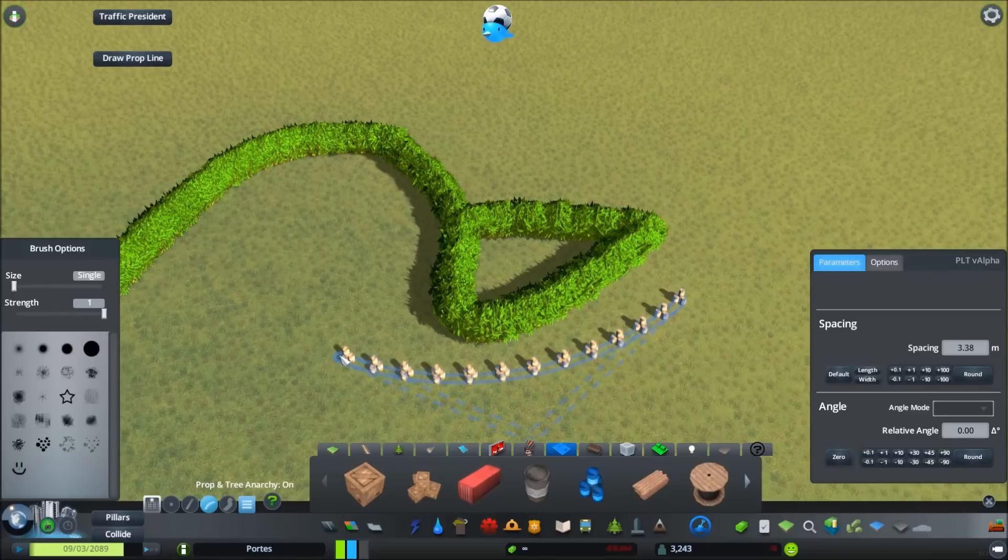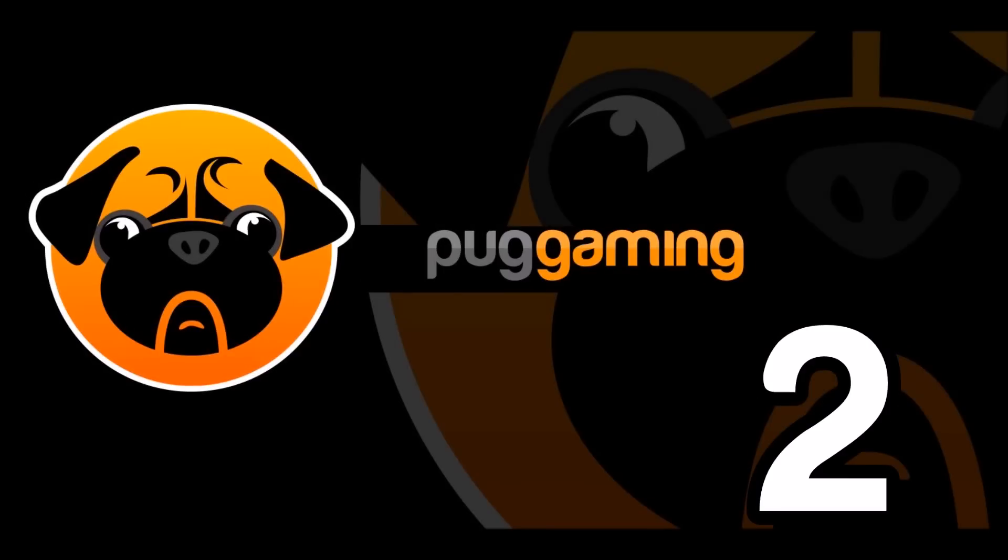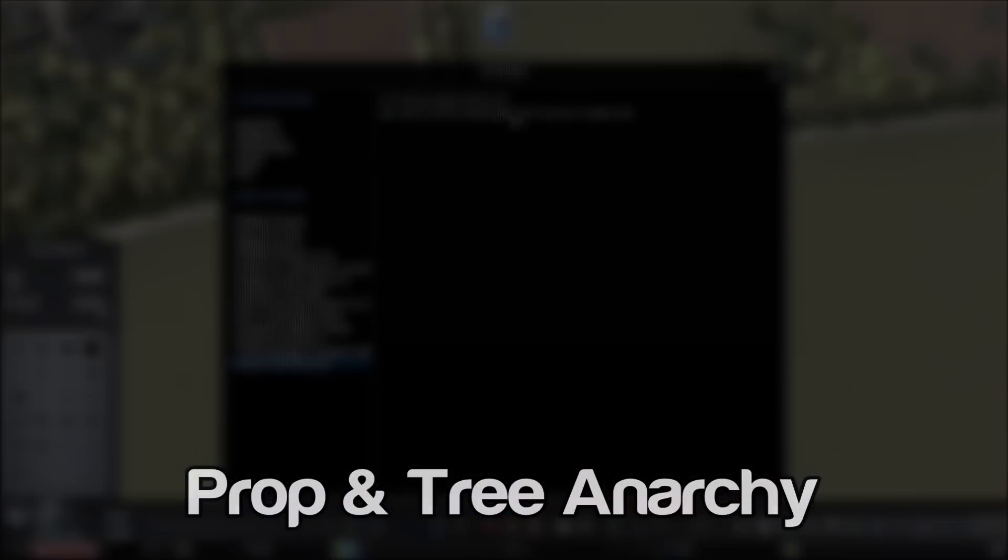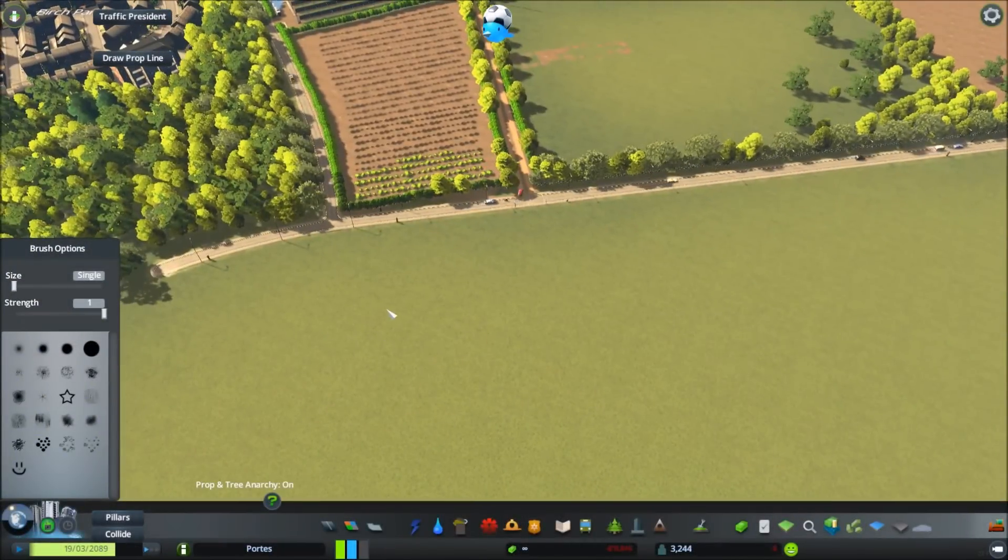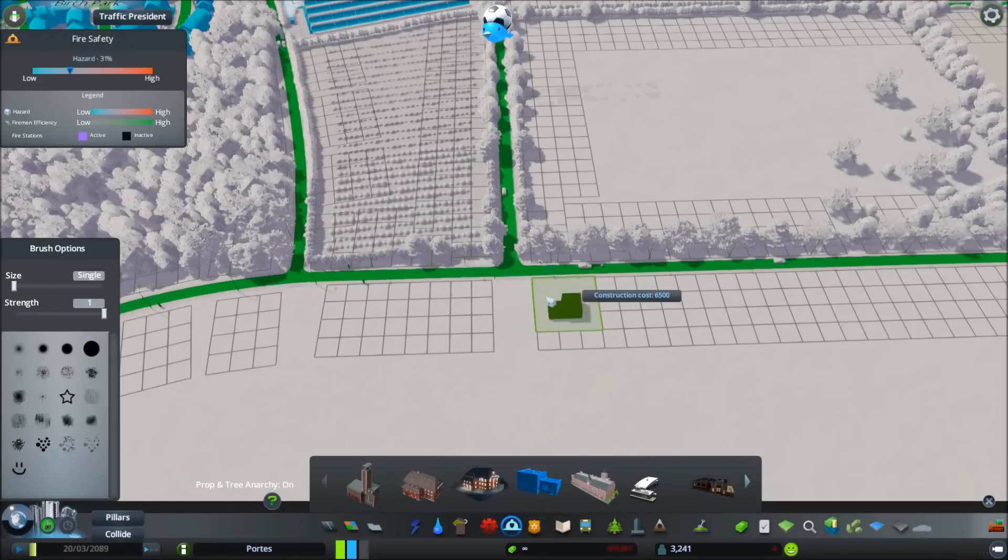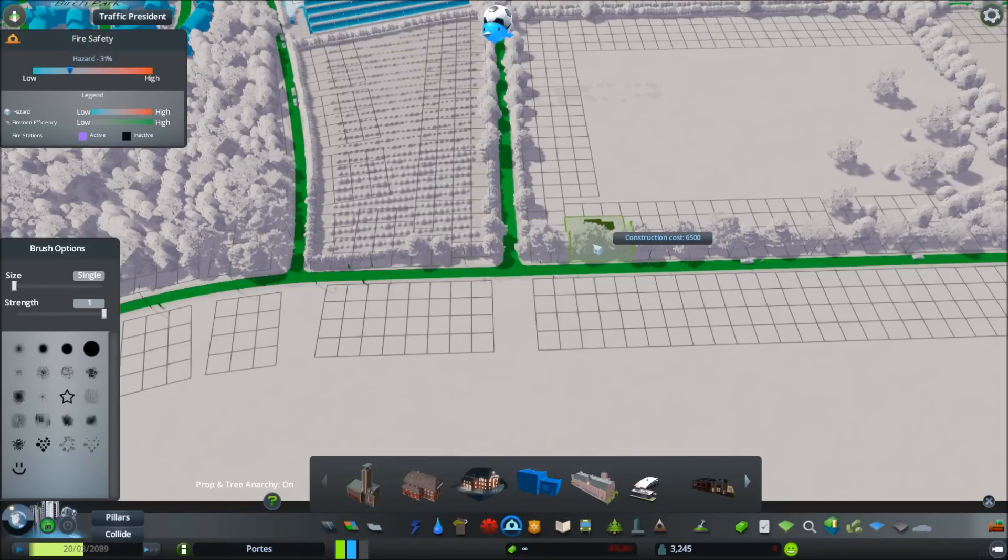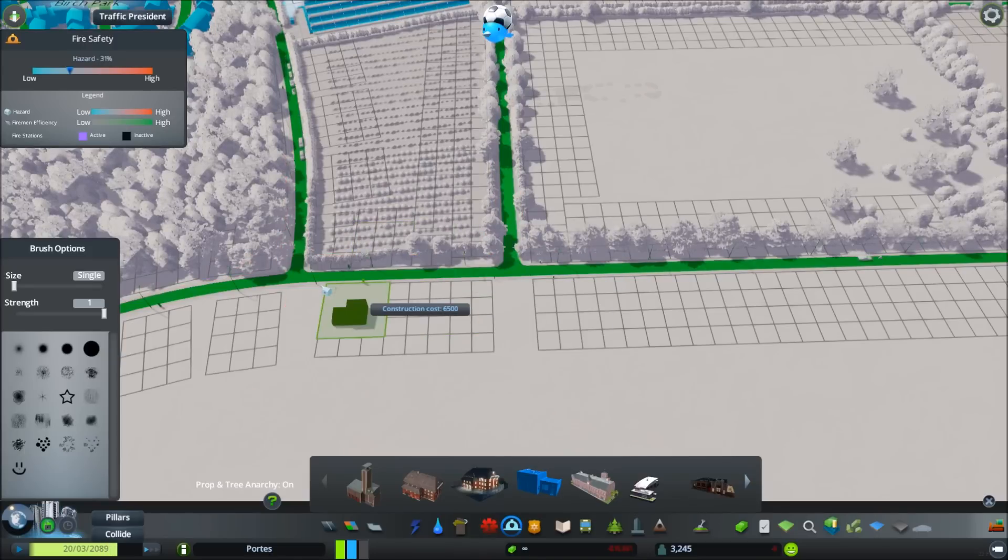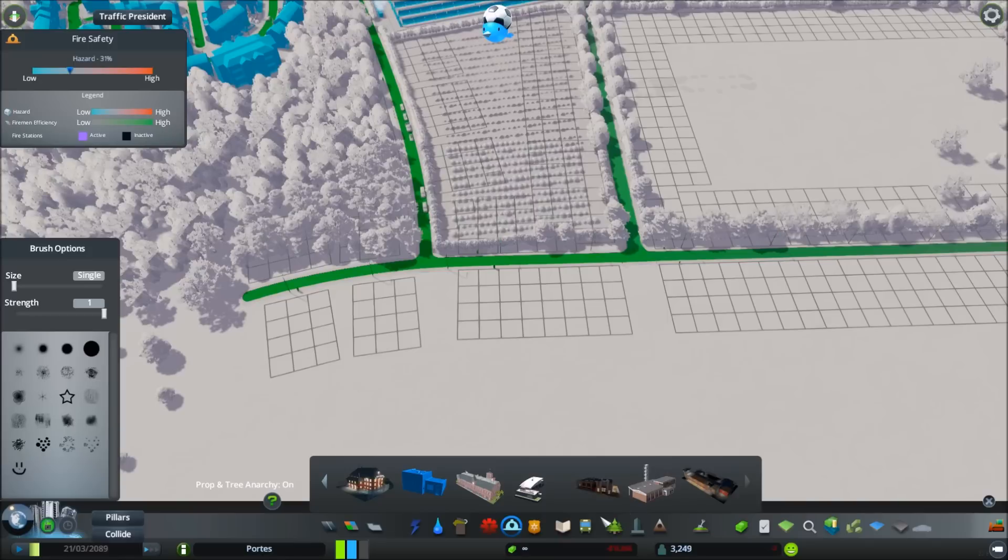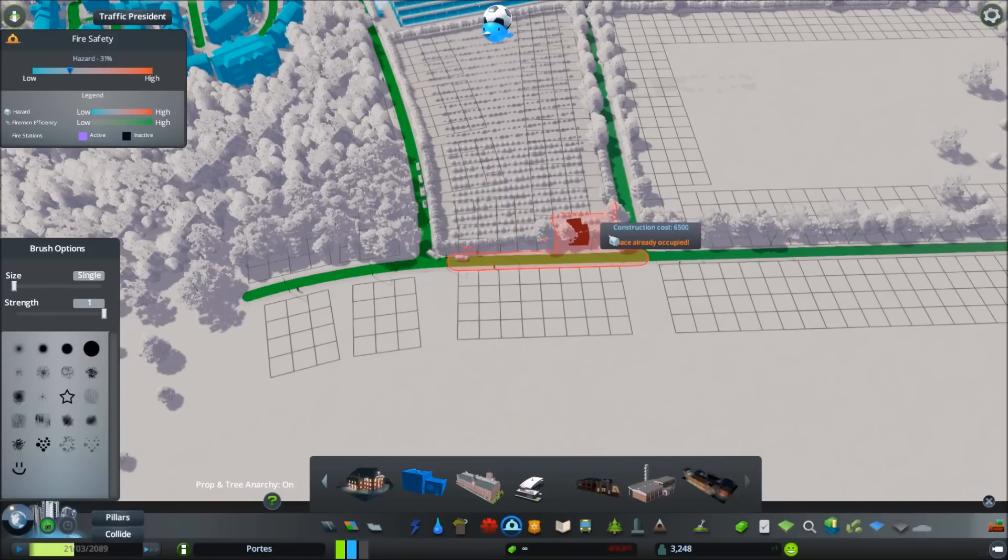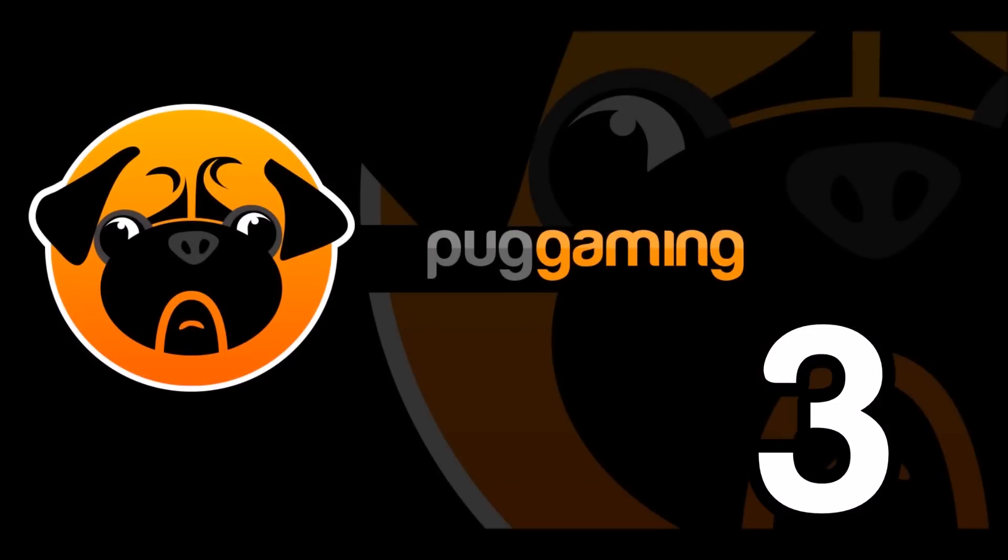Number two is the Prop and Anarchy, and this has been a great function for especially detailing. It allows you to place anything really where you want. This example here shows that we can't fit this building, the police station, in this corner here, but you press Ctrl and A I think it is, and it allows you to place anywhere you like. You can see at the top you can see Chirpy there expanded in size to show that the anarchy is on.